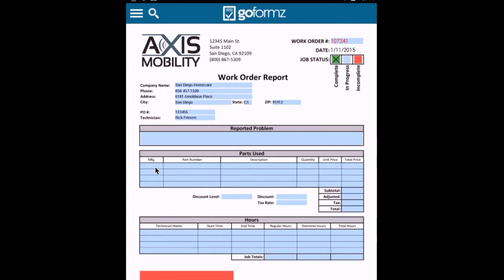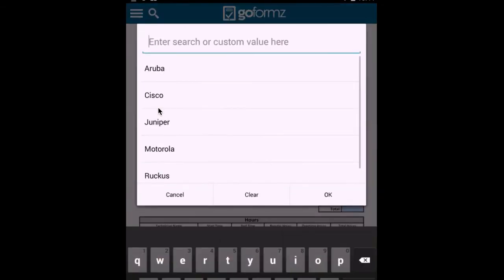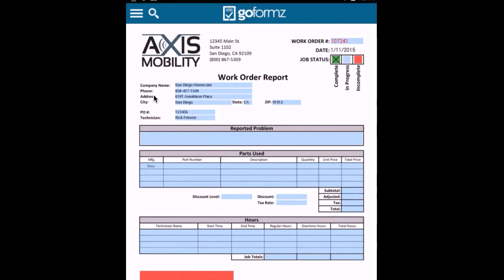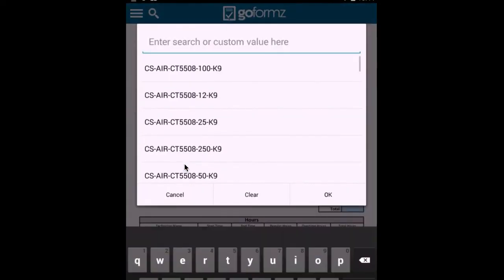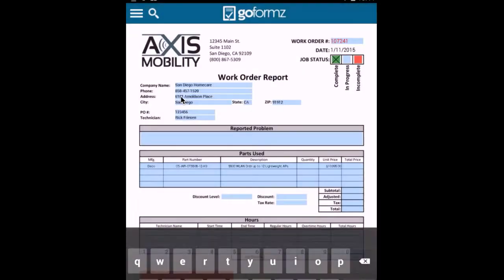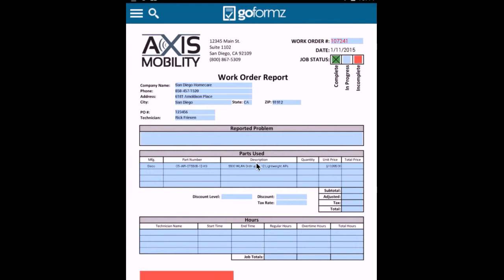So in this case, I want to list a variety of parts used. I want to first select the manufacturer. In this case, I'll go ahead and select Cisco and I want to select a specific part number. So I'll go ahead and select that particular part number. There's a description associated with that part number in the system. So I can bring that up. There's also a unit price here.